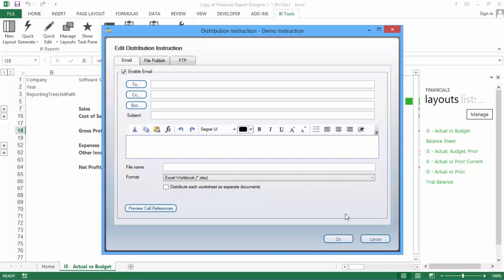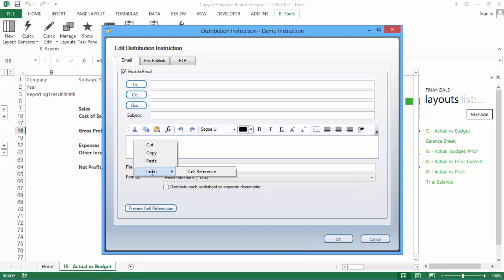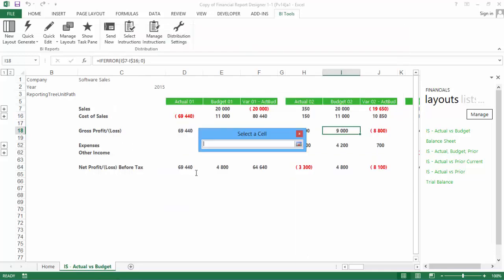The last thing to know is that you can add cell references from your layouts to any of the text fields in the email tab, including the address fields, subject line, body, and filename. To do this, right-click on the field you would like to add a reference to, and then select Insert, and then Cell Reference.